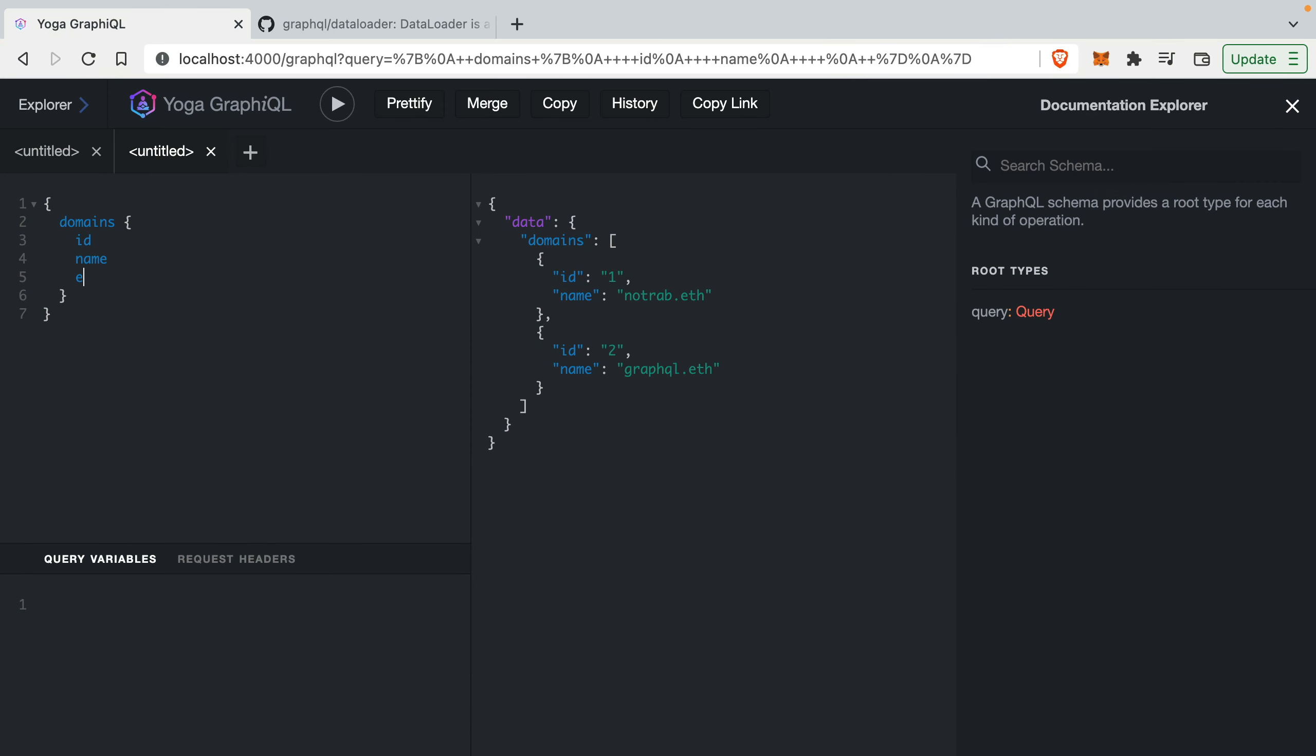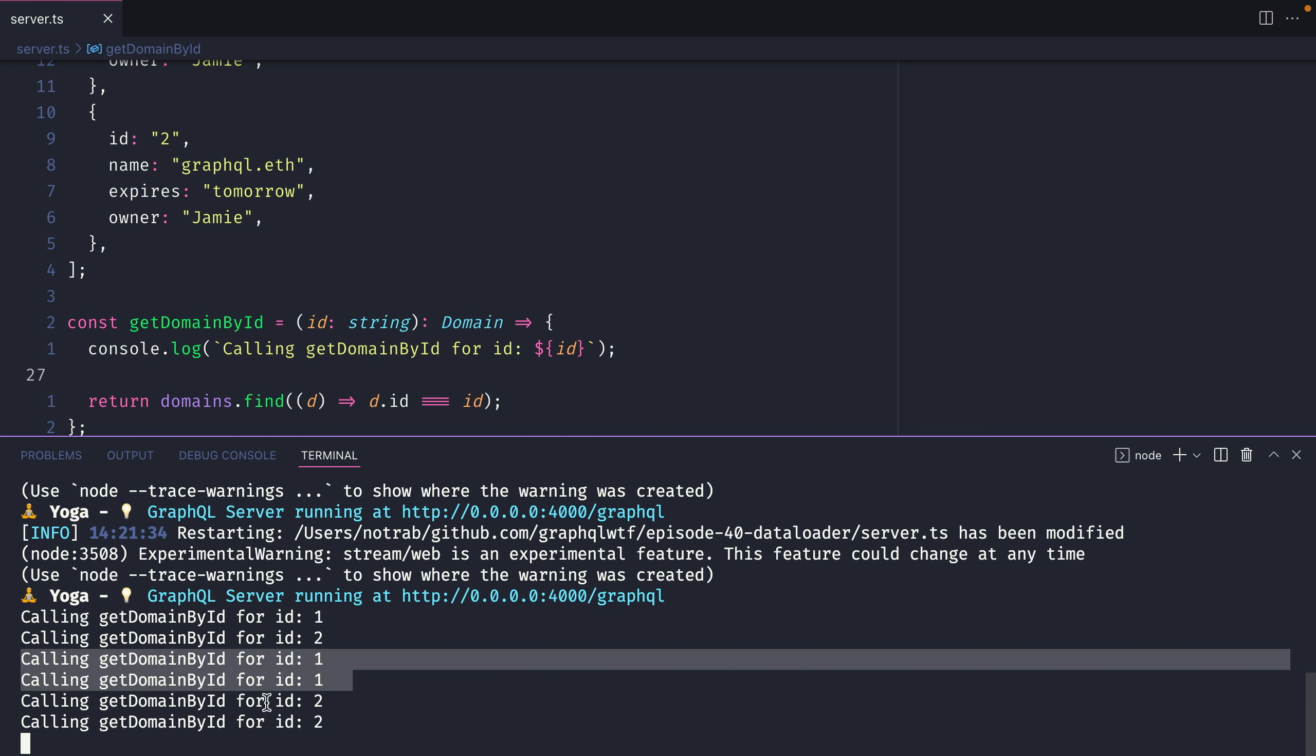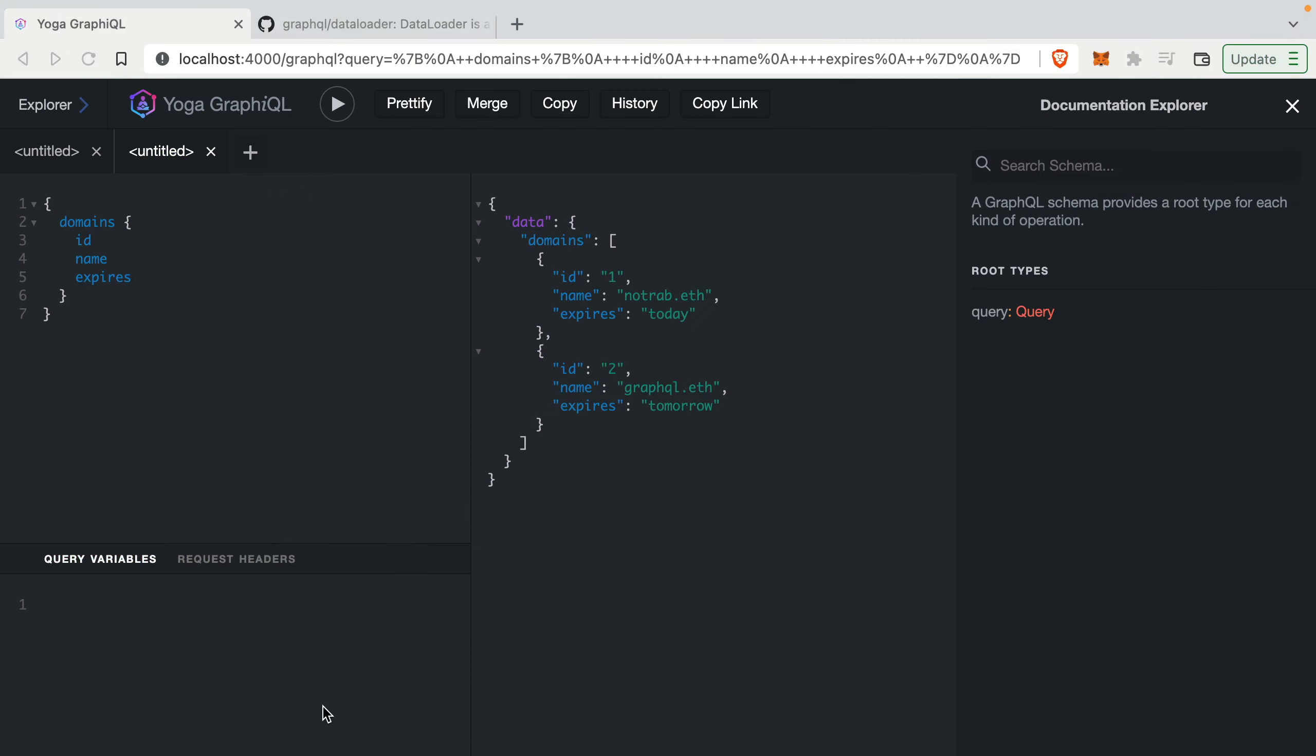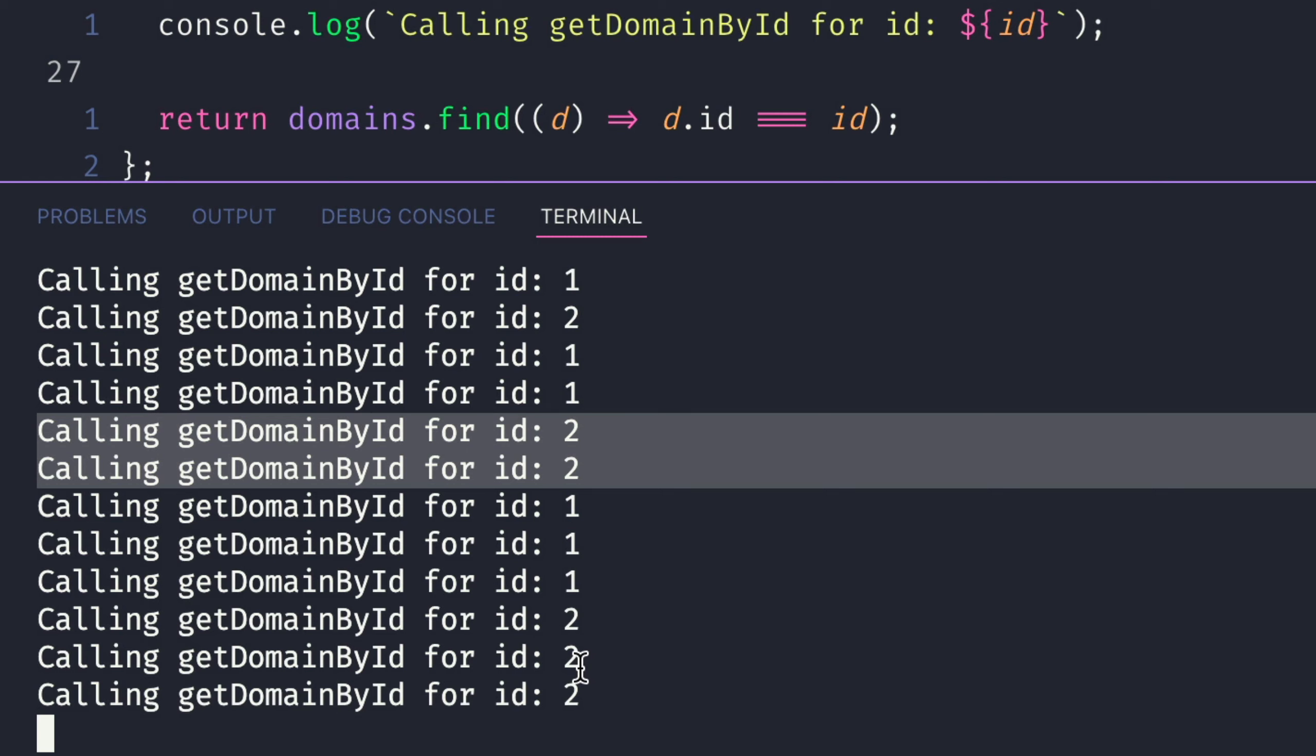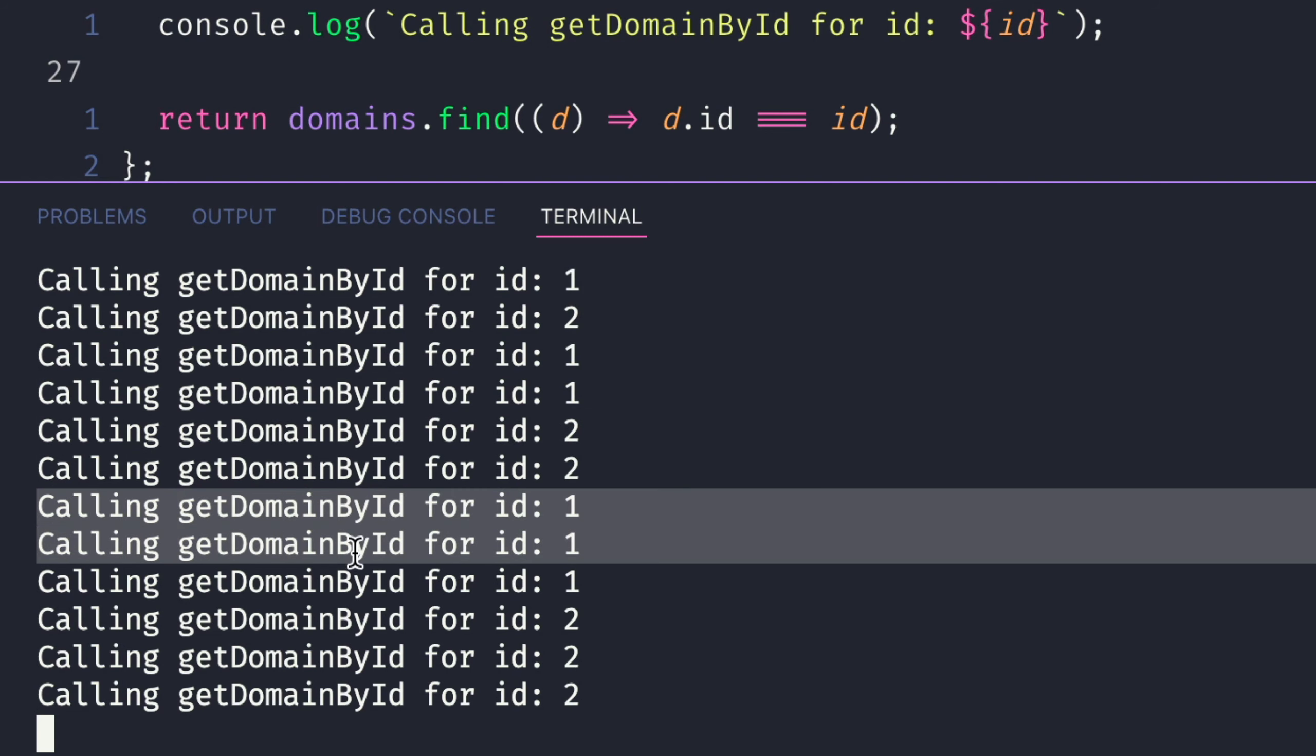If we go back now and we add an additional field such as expires and we run this query. If we go back we can see now that we ran the getDomains for ID twice and we ran it again twice for the second ID. If we go back and we now add the owner field and run that query we can now see that we ran that same function three times for each domain in the array.